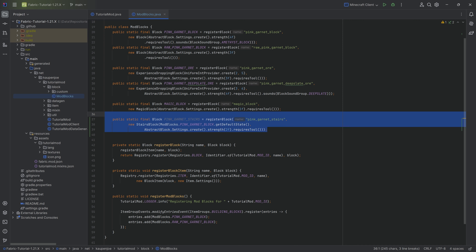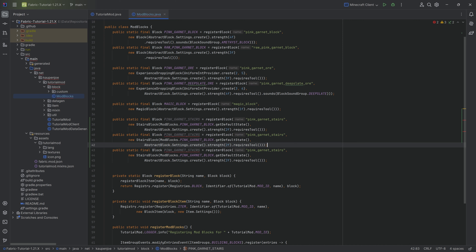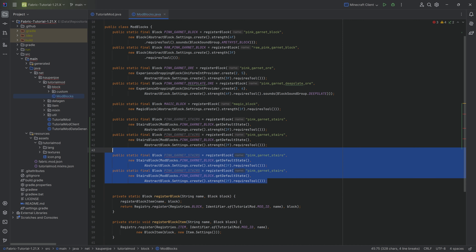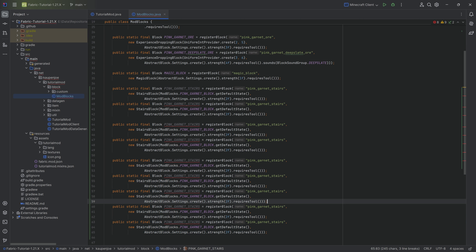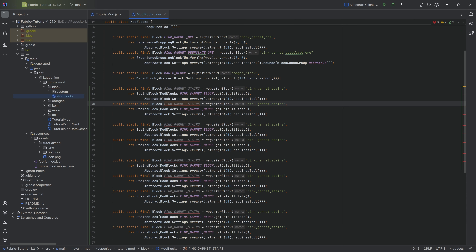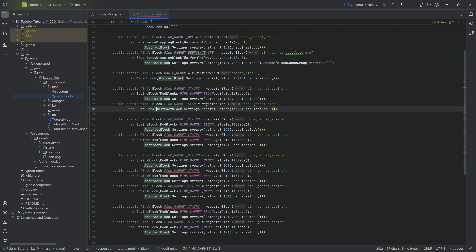We're going to duplicate some stuff - duplicate this once and then we have another pair of two, and then three together, and then lastly two more. We're going to start at the top and work our way down. The second thing is the pink garnet slab, which is going to be a SlabBlock that only requires the abstract settings.